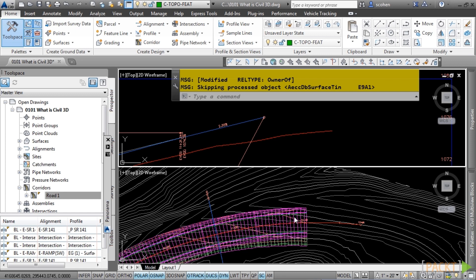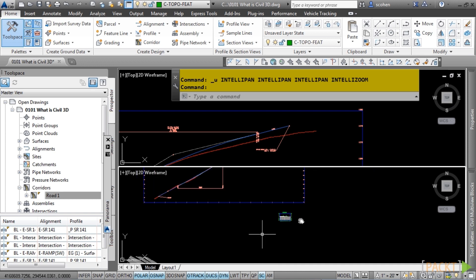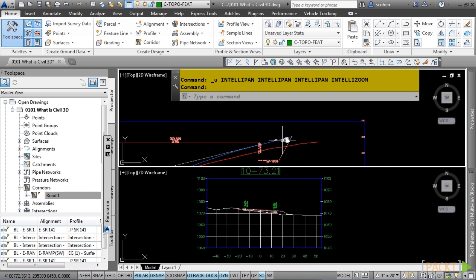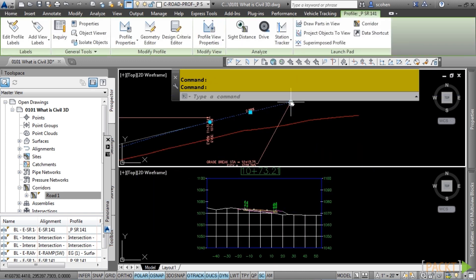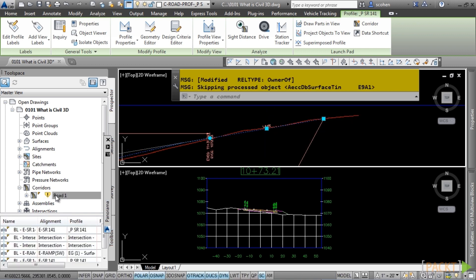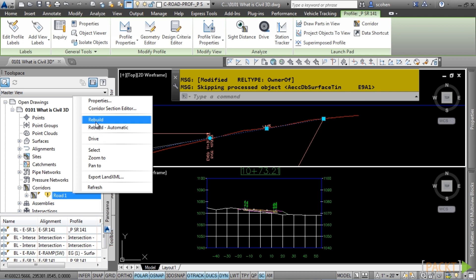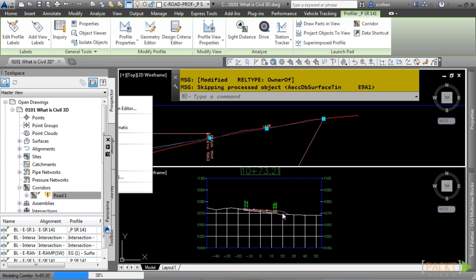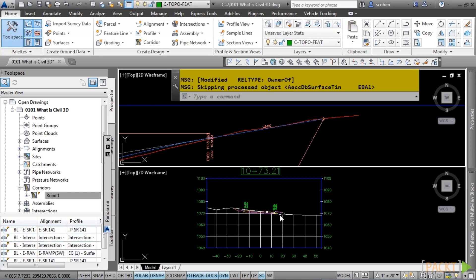Let's look at another example of this. Let's zoom into a sample cross-section in our drawing. And in the top viewport, let's make a change to the proposed profile. Again, Civil 3D will notify us that the corridor needs to be rebuilt. Right-click and Rebuild. And notice how the cross-section view updates automatically, including all the daylight sub-assemblies as well.